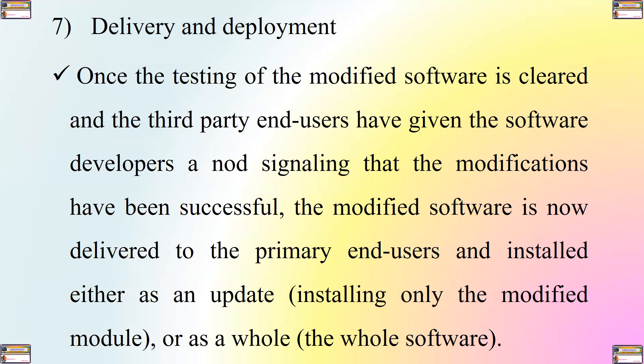The seventh step is delivery and deployment. Once the testing of the modified software is cleared and the third-party end users have given the software developers a note signalling that the modifications have been successful, the modified software is now delivered to the primary end users and installed either as an update that is installing only the modified module or as an upgrade.